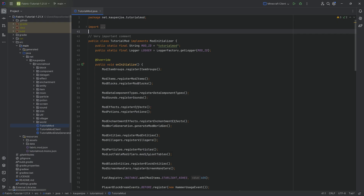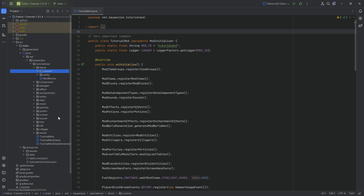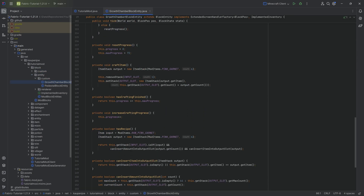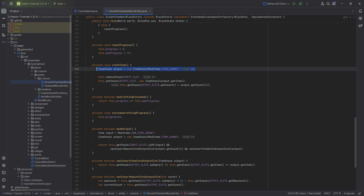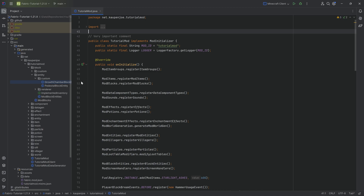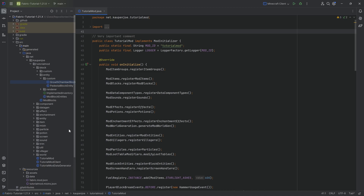Alright, in this tutorial we'll be adding a custom recipe type to our growth chamber block entity, meaning we will no longer have the crafting be hard-coded. So we will not only be able to craft six pink garnets from one raw pink garnet, but actually a whole host of different things, all defined via custom recipe JSON files.